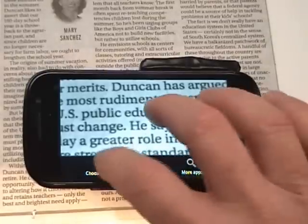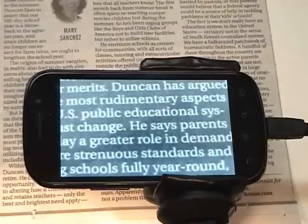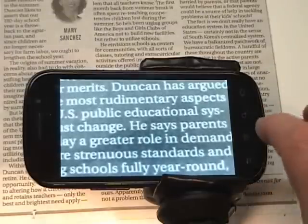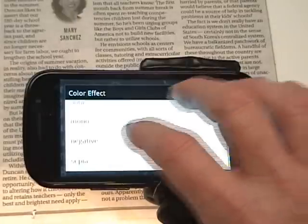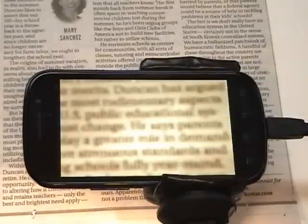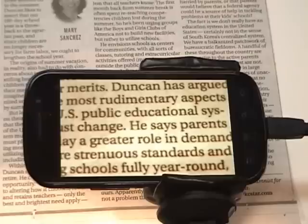For example, I'll tap menu then choose color effect. Let's go to mono — that's the mono effect. We'll now change that again, go into negative — you'll notice the autofocus. And lastly we'll go into a sepia setting. That's the demo of Ideal Magnifier. We hope that it proves useful to a lot of people. Thank you.